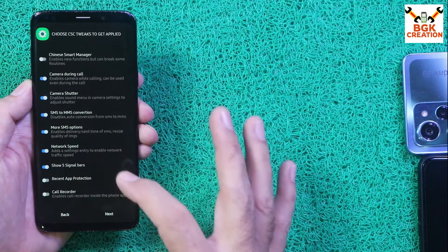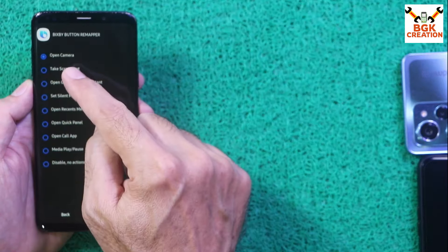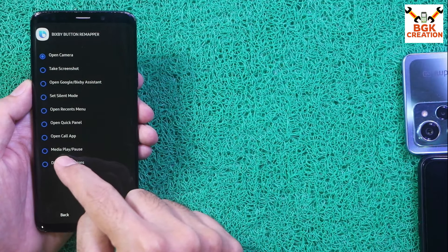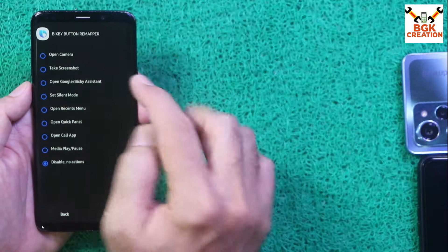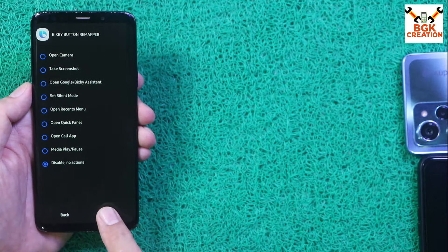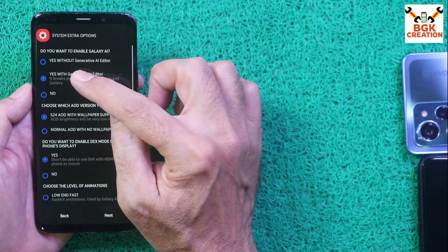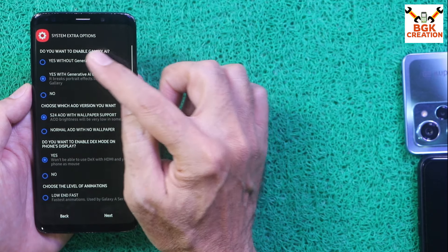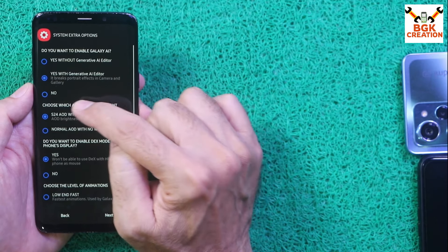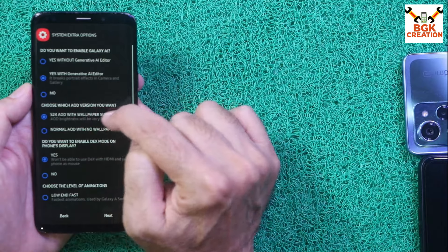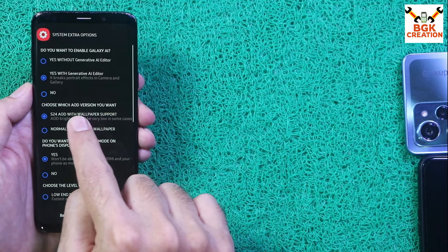Additional options include: network speed display, five signal bars, recent app protection, call recorder, Bixby button remapper, and Open Camera. I'll disable Bixby — no action. Under system extra options: enable Galaxy AI — yes with generative AI editor. Choose AOD version — I'll select S24 AOD.